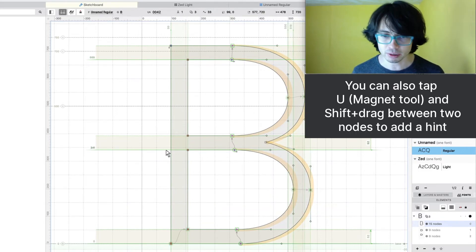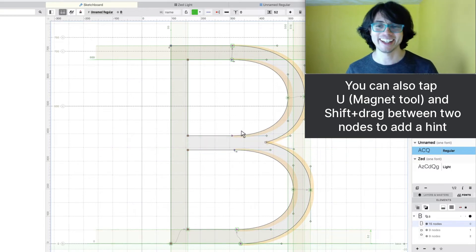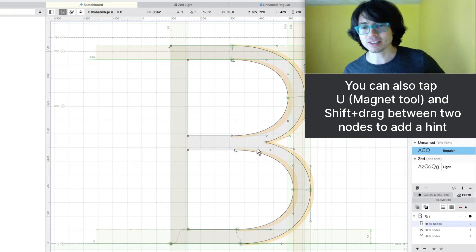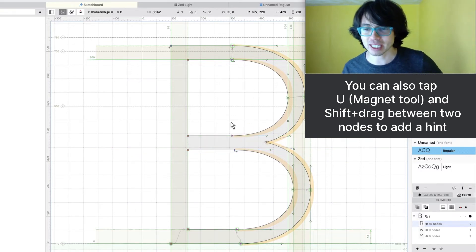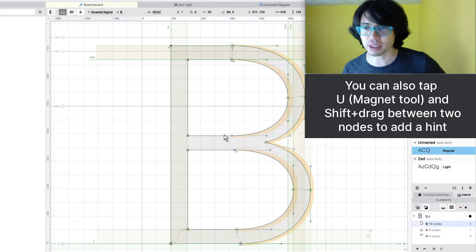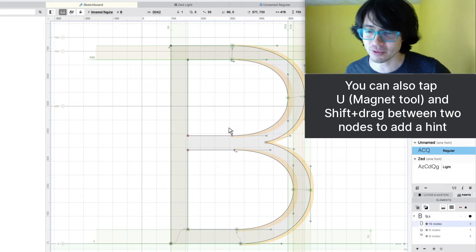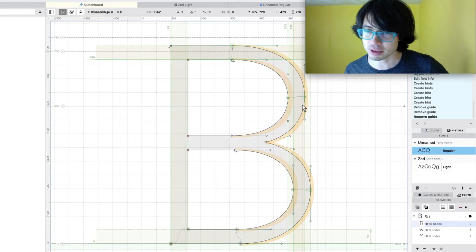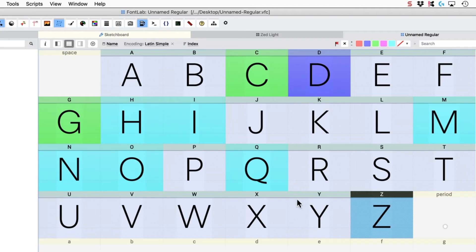Sometimes with a B you don't. So I found that hinting this guy in the middle can sometimes make it get a little bit lopsided if it doesn't quite fit into the pixel grid. Another thing is sometimes these two hints can conflict.